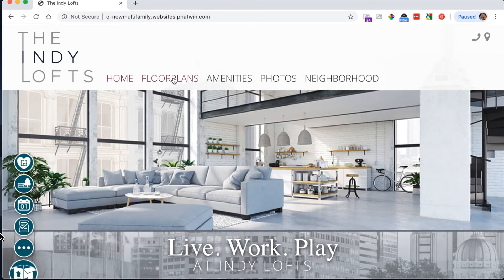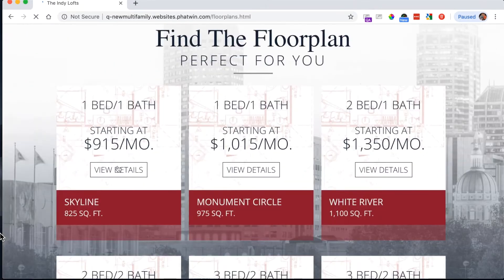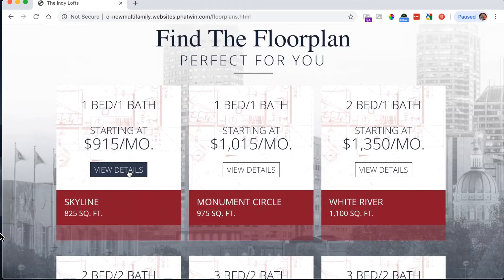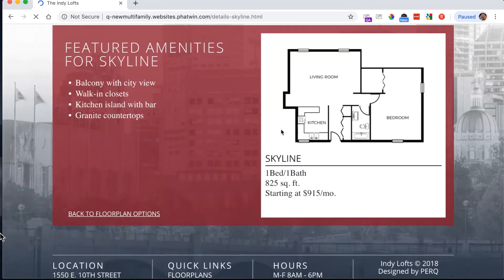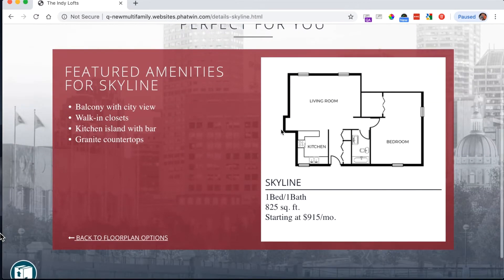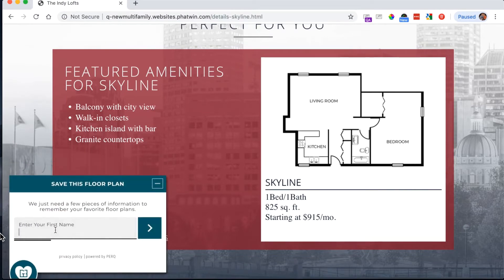For this demo, let's go over to the floor plans and mimic the scenario of a consumer coming to the website early in the morning on their desktop device, looking through floor plans. I see a floor plan I like, so I decide to save it. I'm going to enter some basic information: first name, last name, and email address.